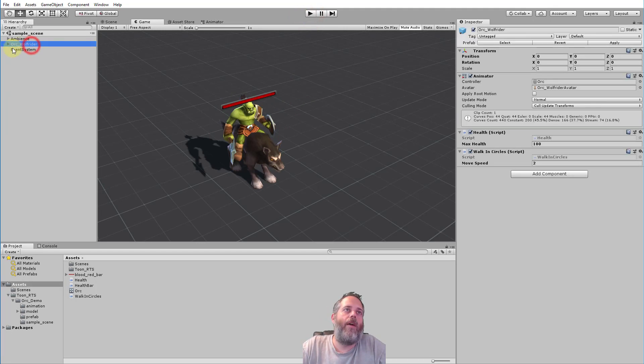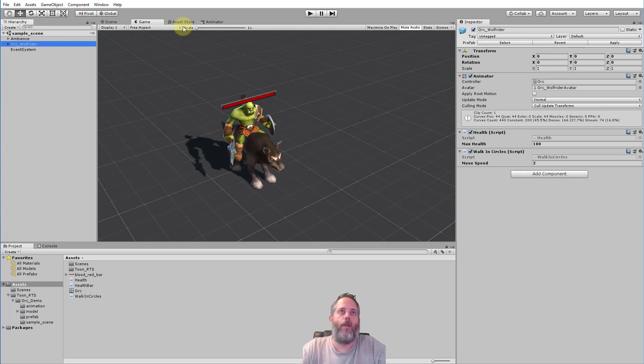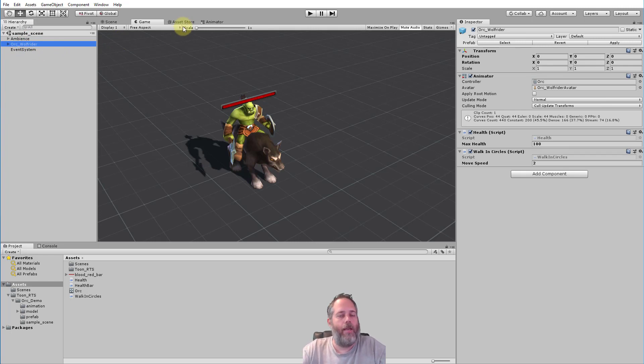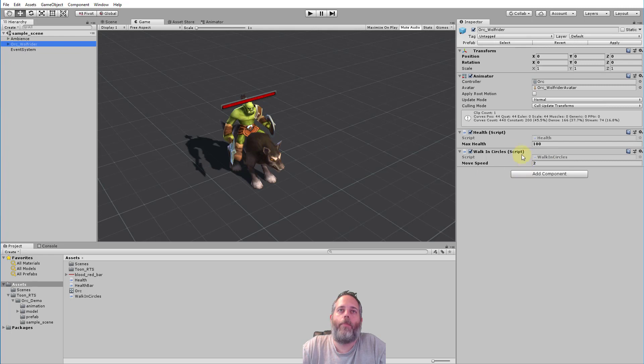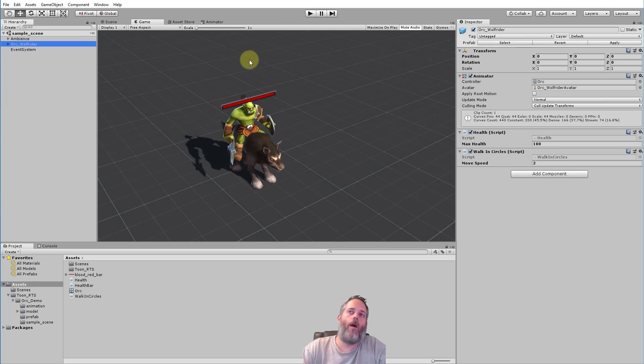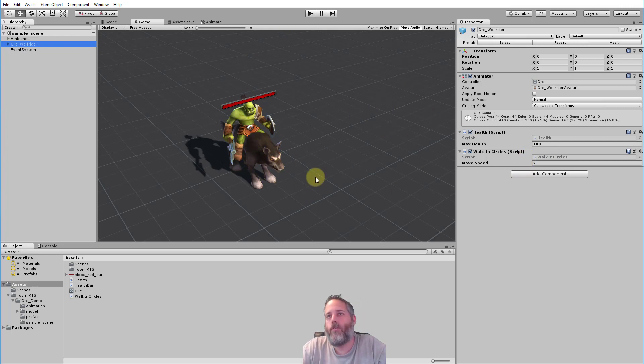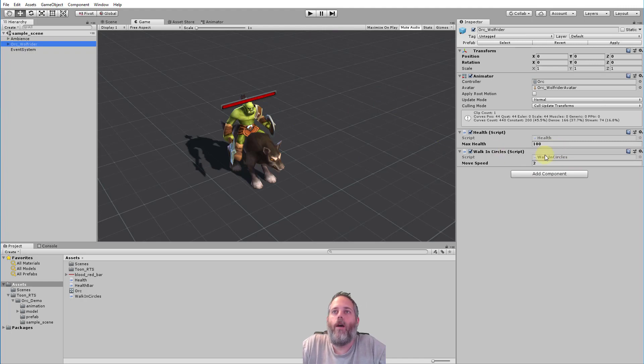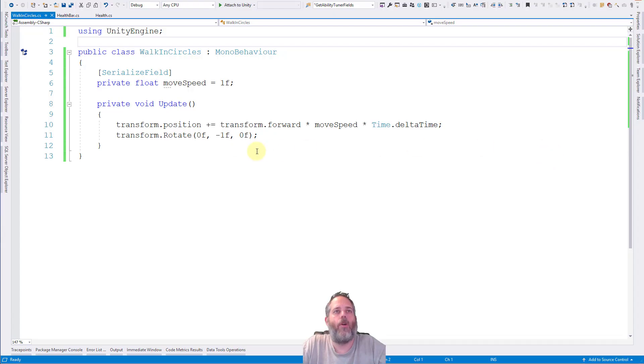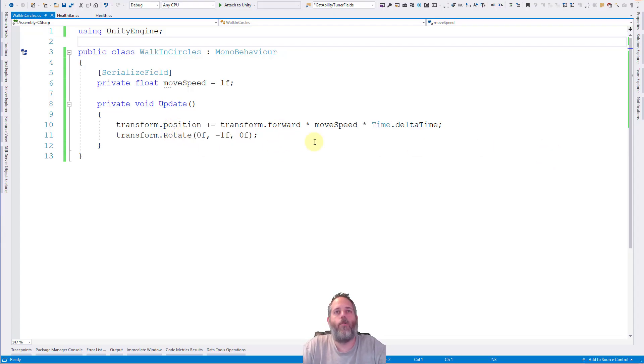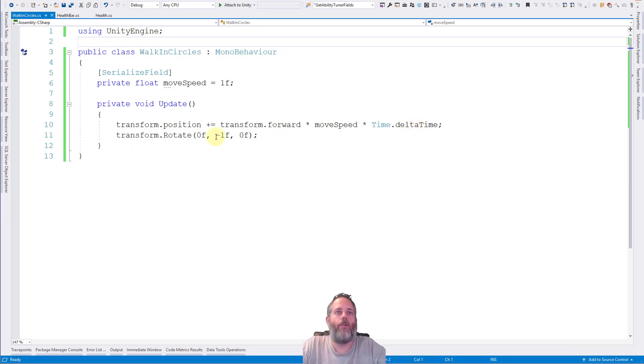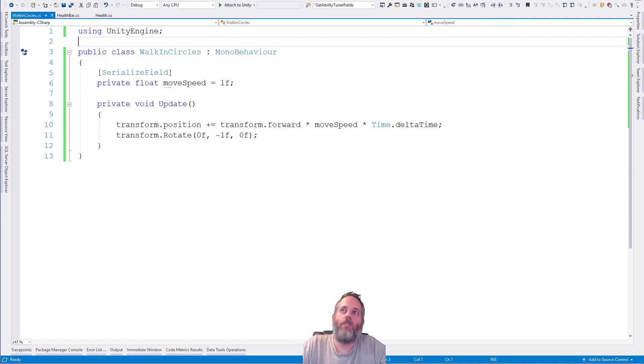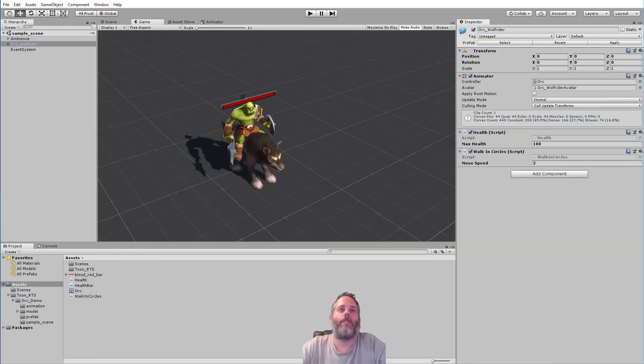So let's stop and take a look at the scene real quick and then we'll dive into the code. So here I've got this orc wolf rider which actually came from a free orc asset pack. Just go search for orc, hit free and you'll see it right there. And he is sitting on a wolf and he's got a walk in circles script on him that's just making him walk around. That's it. It's literally just walking and slowly turning. Just for demo purposes.